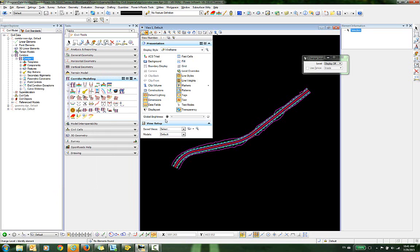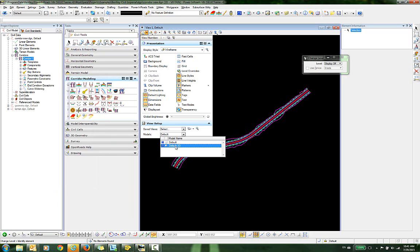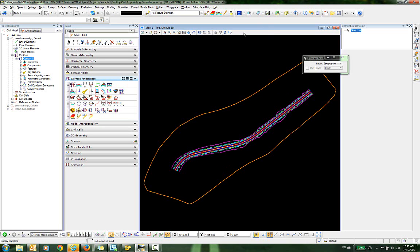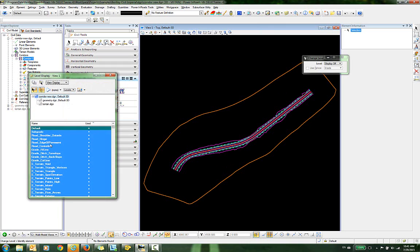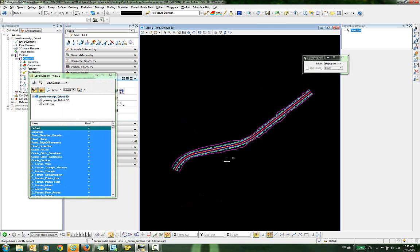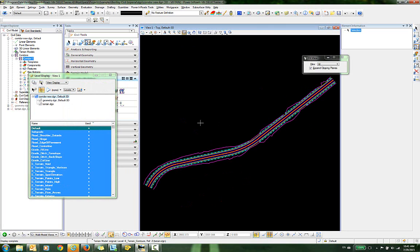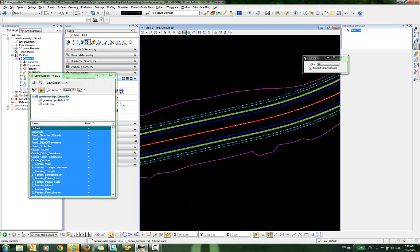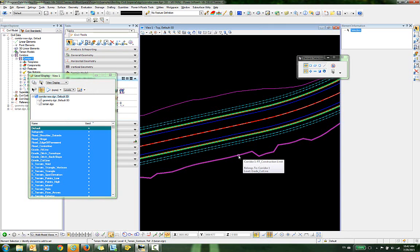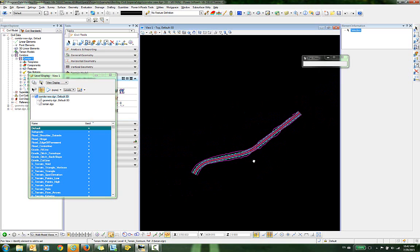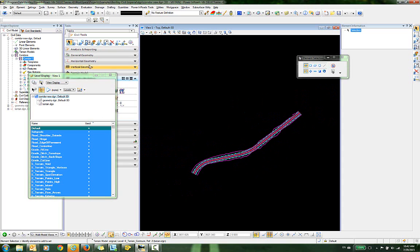Now let's switch over to the default 3D model. You can see we have a boundary displayed here for the terrain model, so we're going to turn that off as well. All we have left here are the corridor features that we want to copy over.